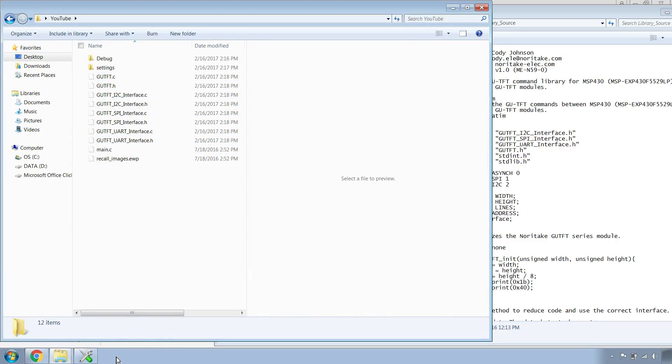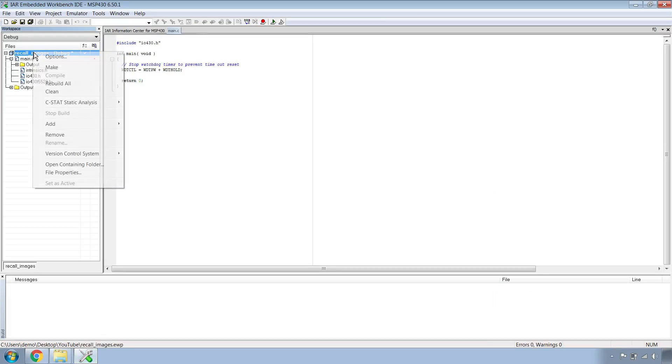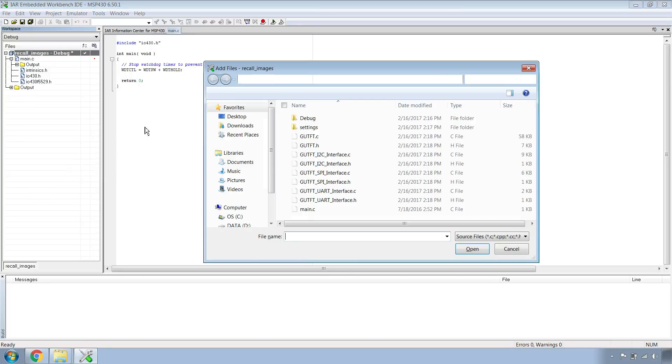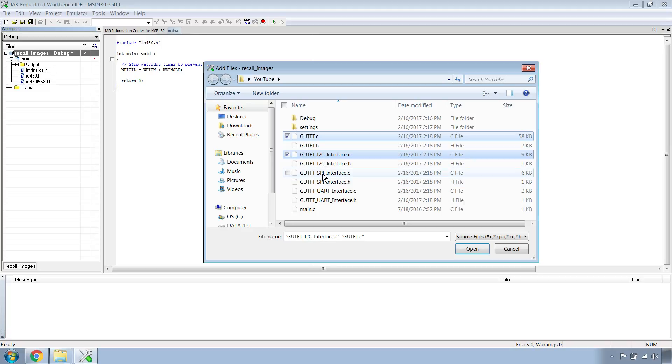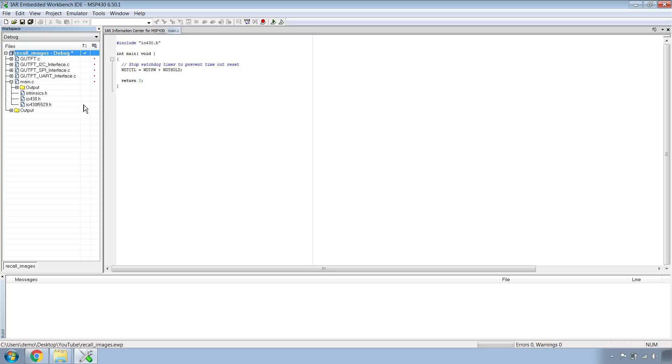Head back over to IAR. Right click on the top node again, go down to Add and Add Files. We're going to add all of the .c files to our project except for main.c. Hit Open. They've all been included.